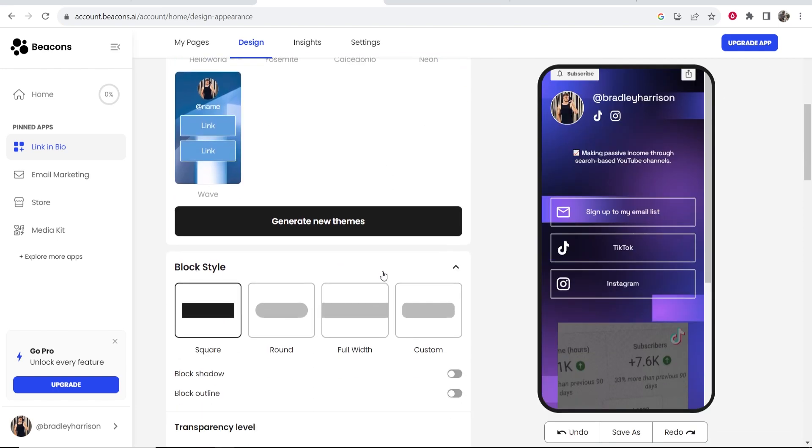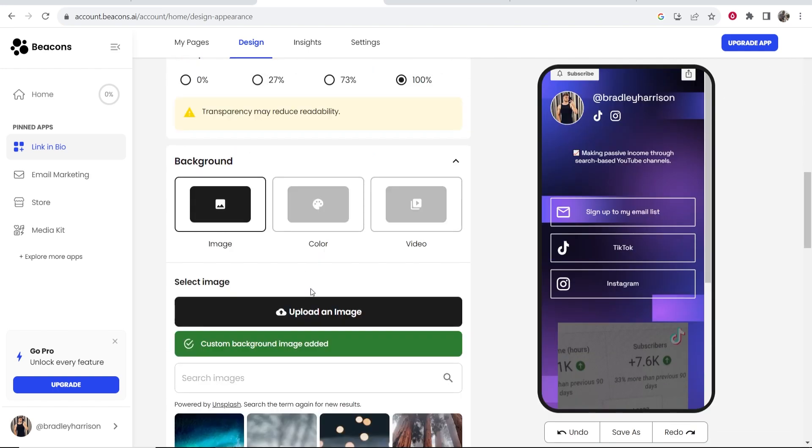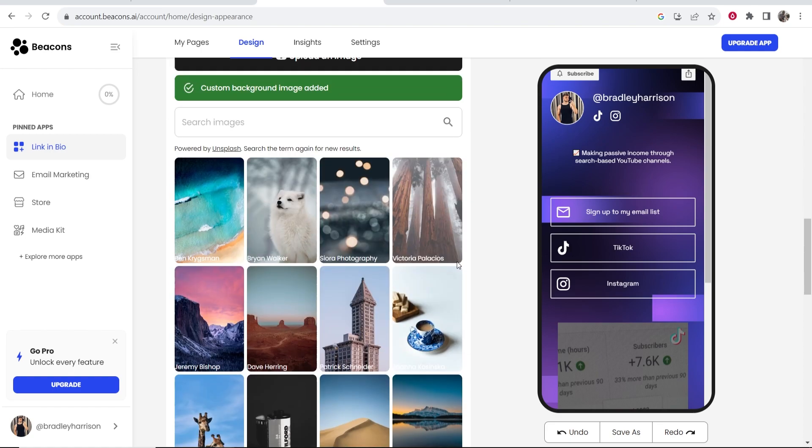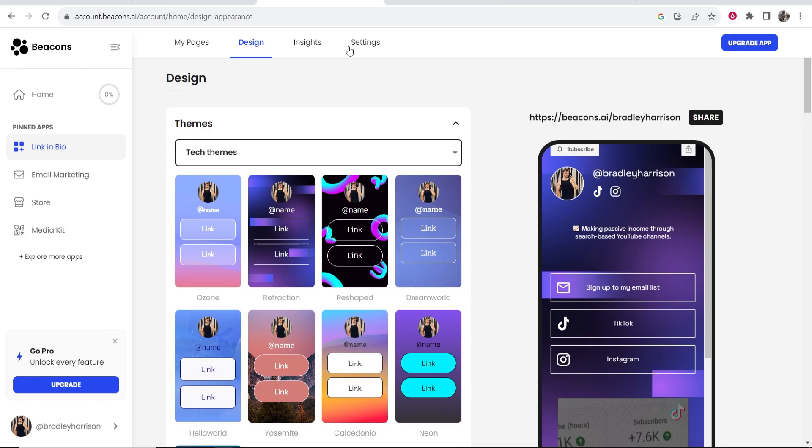If I scroll down here I can also choose the transparency level and the background image and I can also add a video in the background image as well. Now there's a lot of customization you can do in beacons and it can all be done very easily. It's all pretty intuitive.